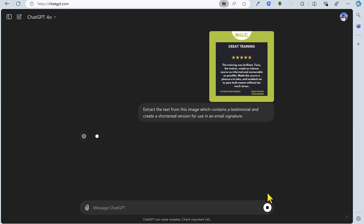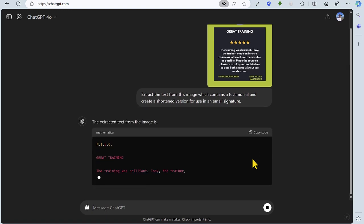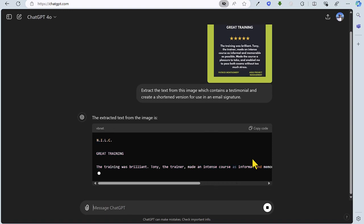So we've uploaded the image here, as you can see, using the paperclip icon. You can just click that and then upload from computer or from OneDrive. ChatGPT is now working on the task at hand.